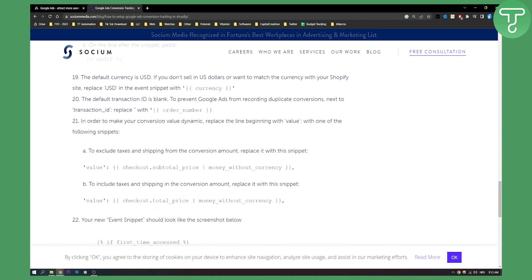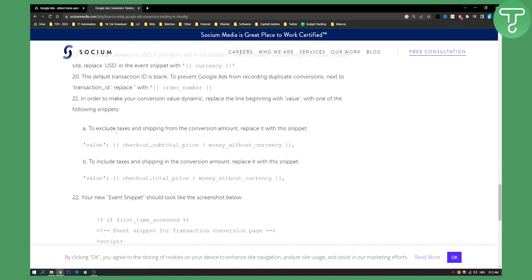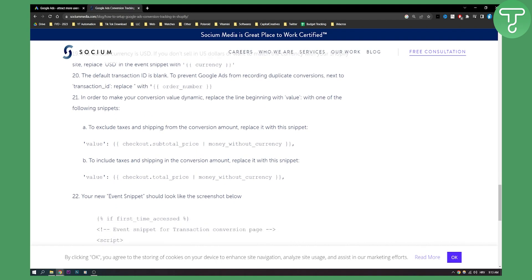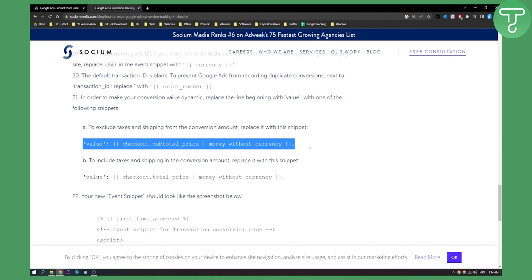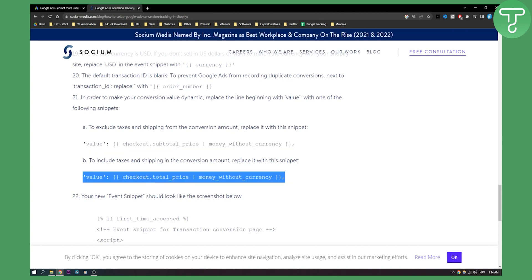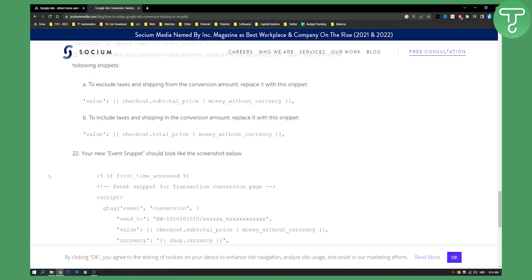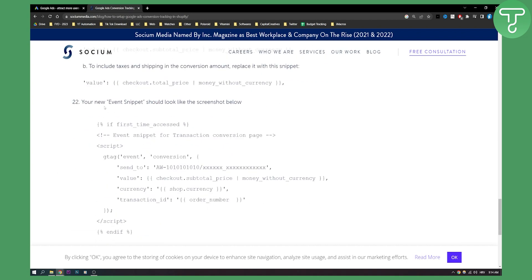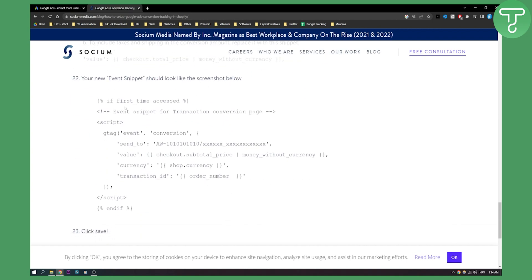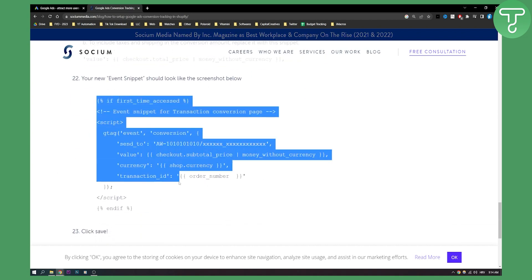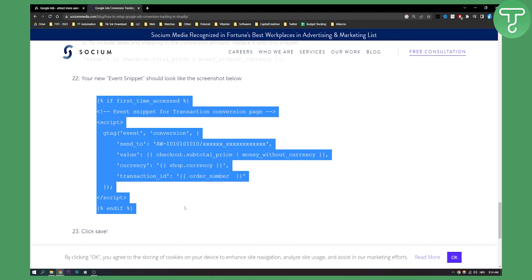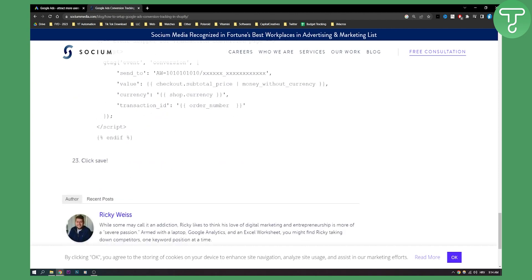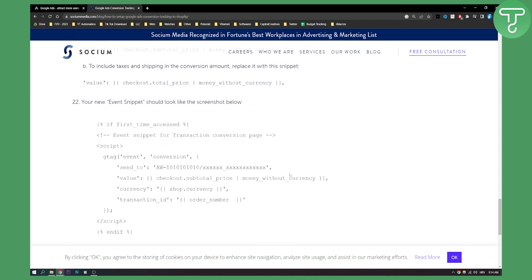Now in order to make your conversions value dynamic, replace the line beginning with value with one of the following snippets. To exclude taxes and shipping from the conversion amount, replace it with this snippet right here. Or to include taxes and shipping in the conversion amount, replace it with this snippet right here. Now your new event snippet should look like the screenshot right below right here. Then you click save and that's pretty much it.